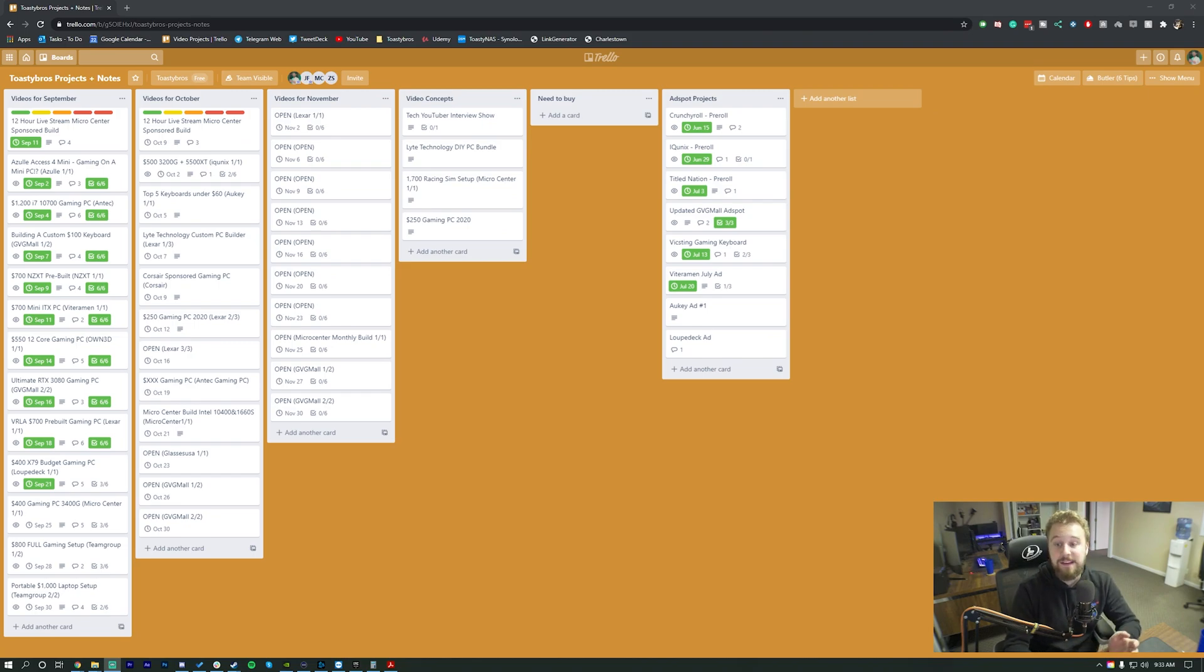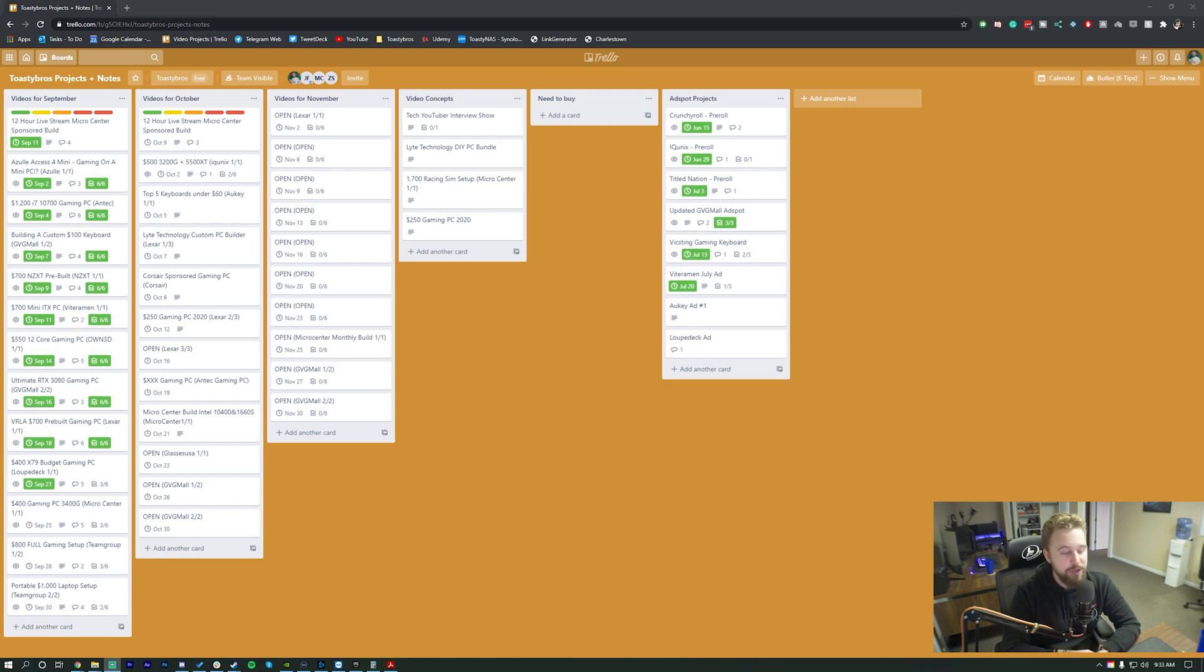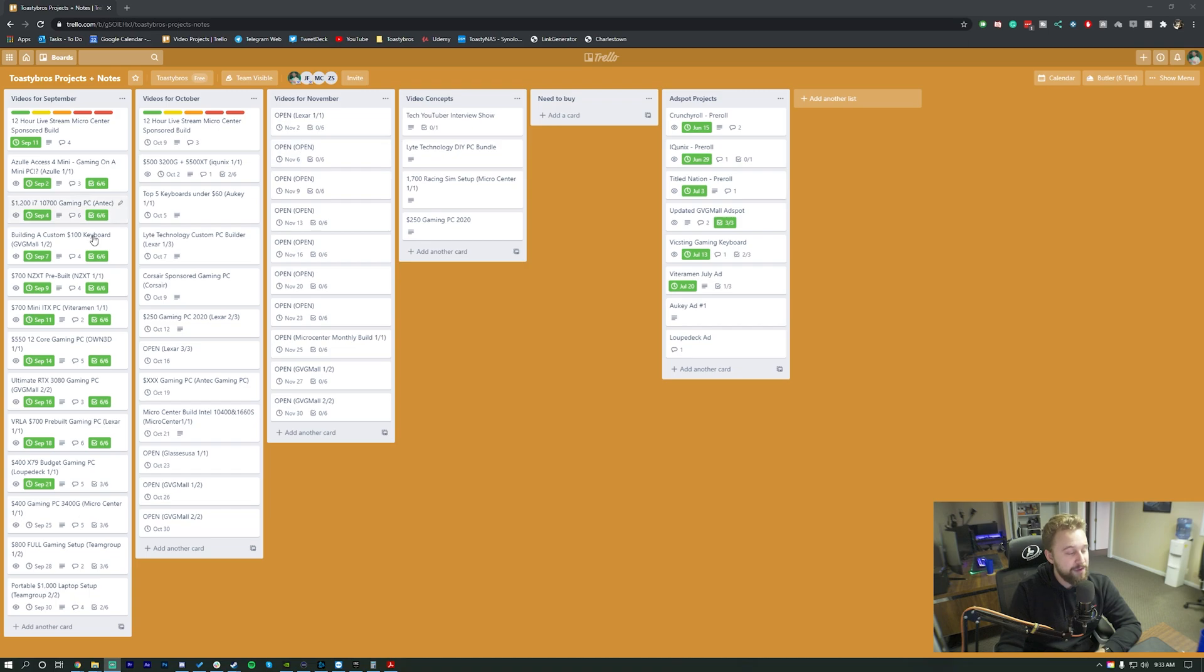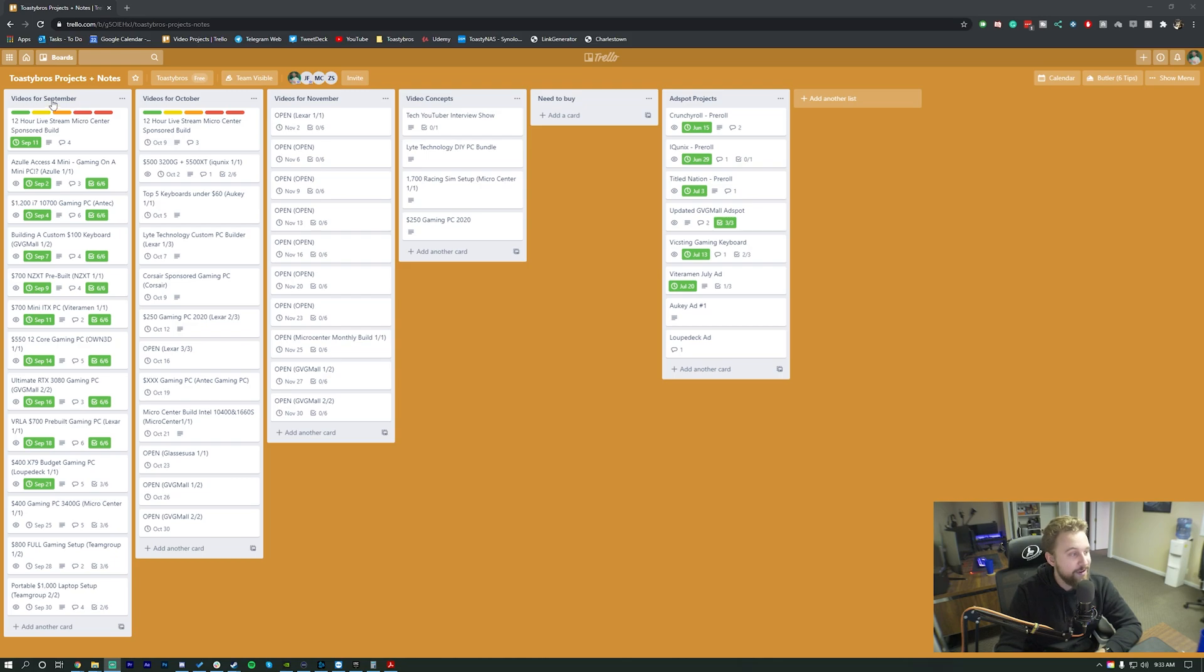This is our Trello board. Now keep in mind, if there is anything on here that I cannot show you, I will have it blurred, but just a simple explanation on how this works. This board does give you the ability to check things like video progress, what sponsor is going to be on what video, and then we organize it in a system where we base it on what month it is. So as you can see right here, we have videos for September, videos for October, and videos for November.